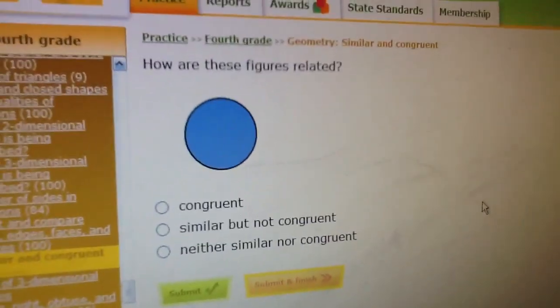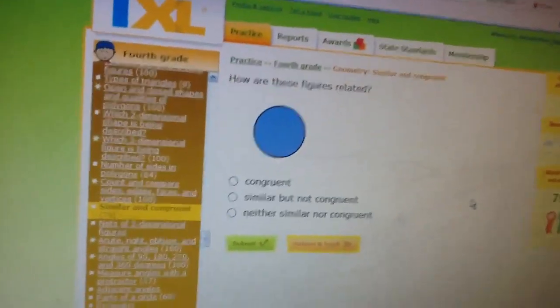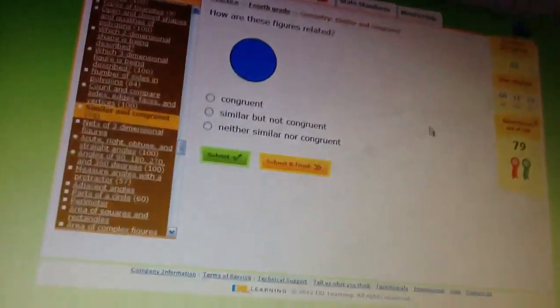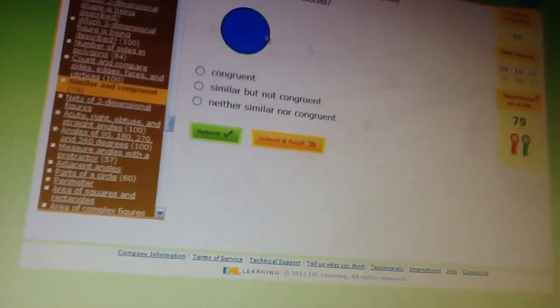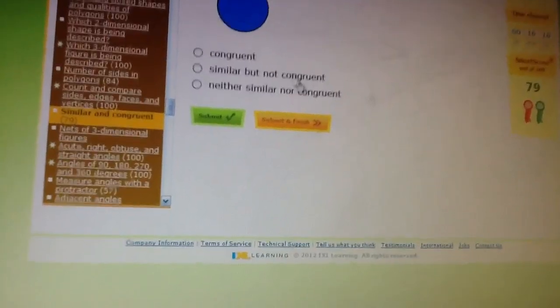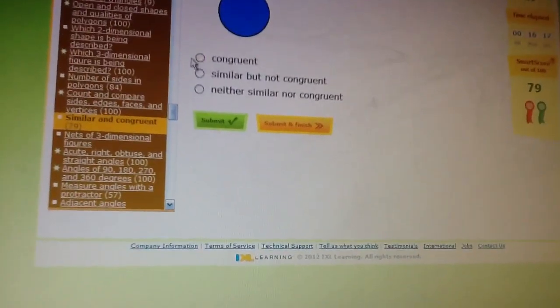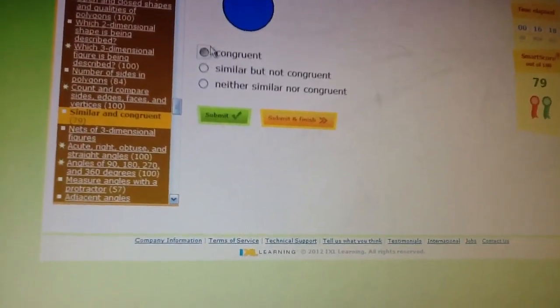I see congruent. Are you sure? Yeah. Alright, if it's congruent, then I'm happy. If not, it's gonna be retarded. Alright, I clicked congruent.